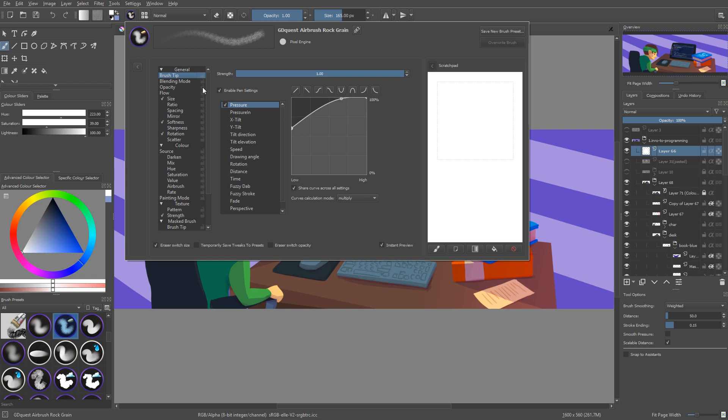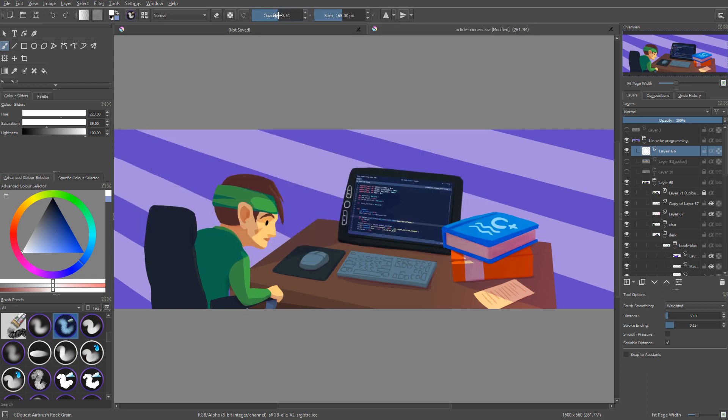When you right click one of these you will see a lock option appear. Click it and it will lock this property. So now if I change the brush opacity and I switch between presets, my opacity does not change.